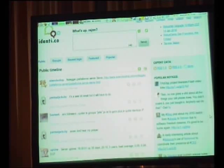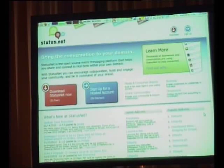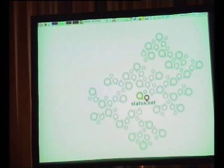When we first launched this product and project — that's the fun part about having a startup, you can call it both — we launched Identica, and this is where most people know StatusNet.